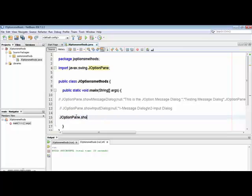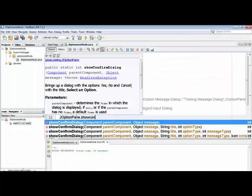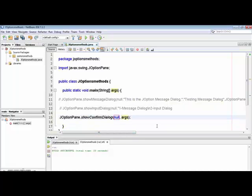Now we write JOptionPane dot showConfirmDialog. Here are the arguments — you are now familiar with this structure. Remove the arguments, then put double quotes and then just the message: 'Do you want to continue?' So if this is a question, this will appear in the dialog.